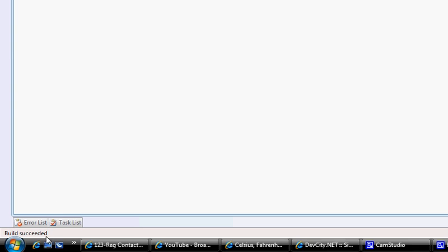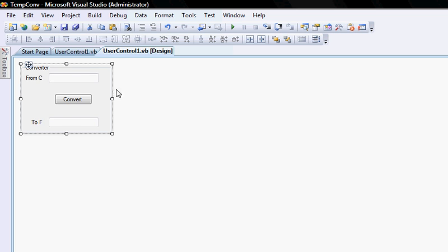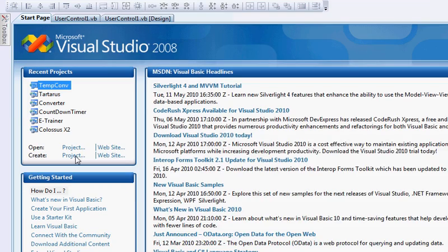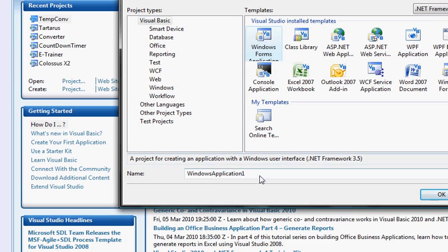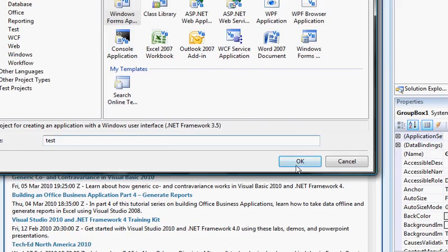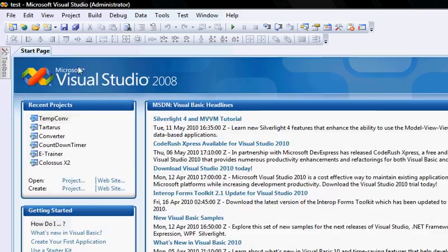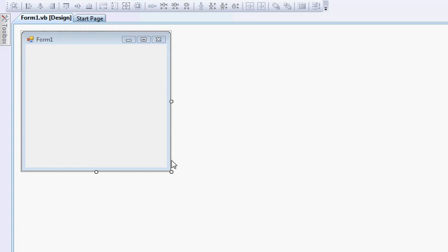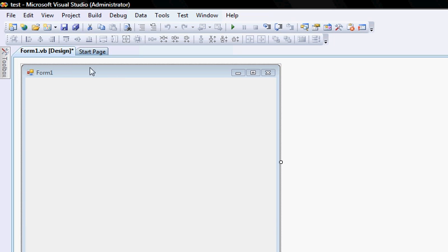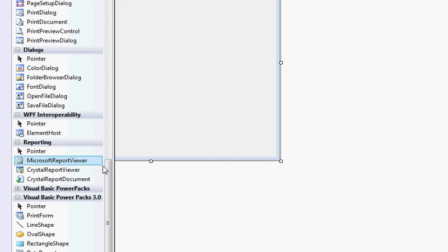To do that, I'm going to create a new project, a Windows Forms application. I'm going to call it test, click OK. This would be a new project. Let's say for example my new project needs for me to have a converter in it. All I need to do is go to my toolbox and you only need to do this once.